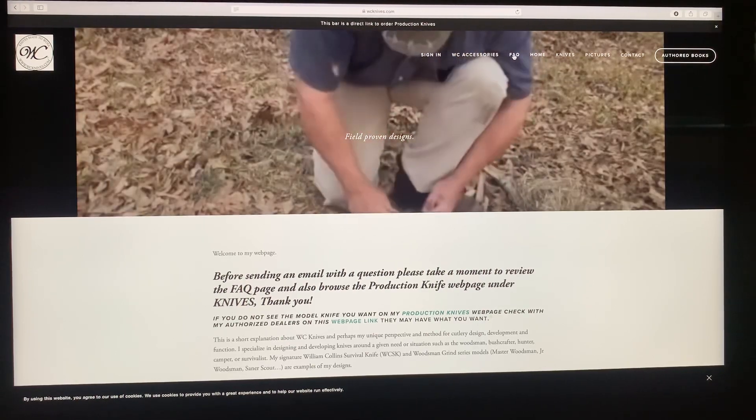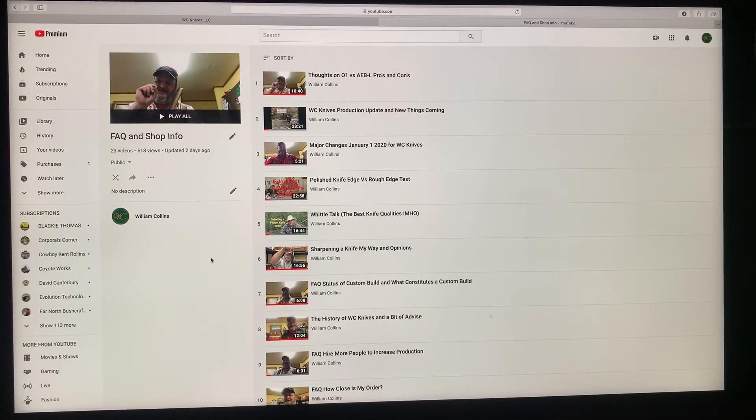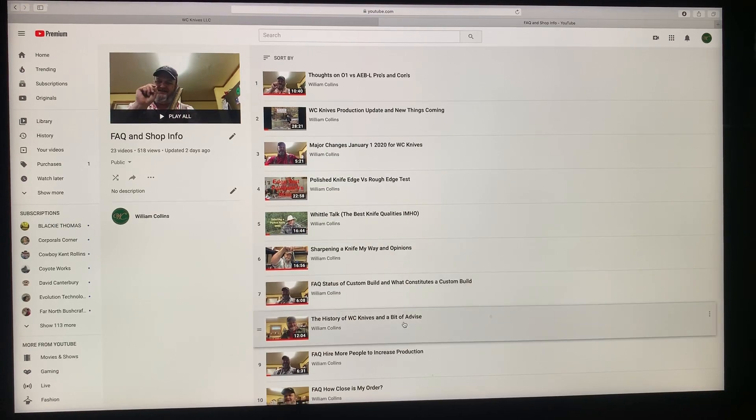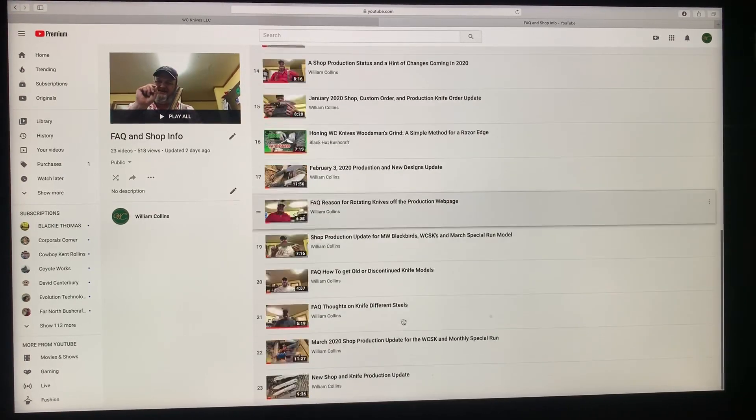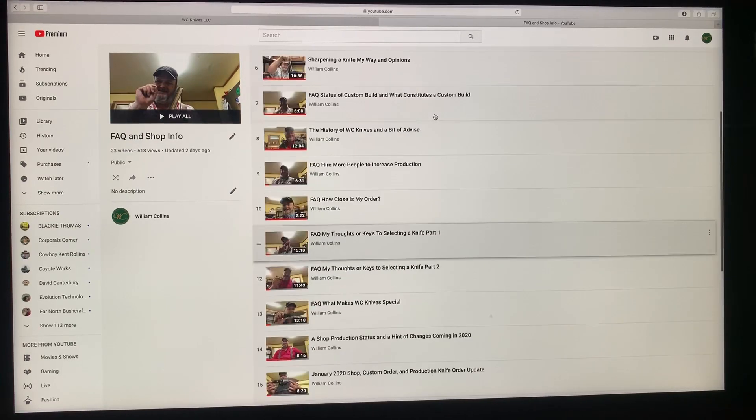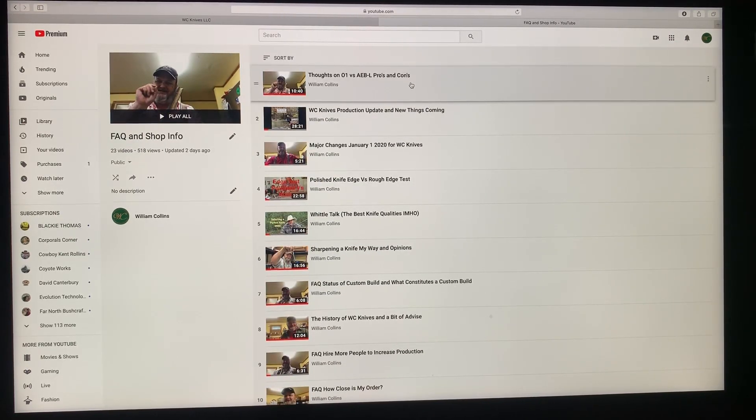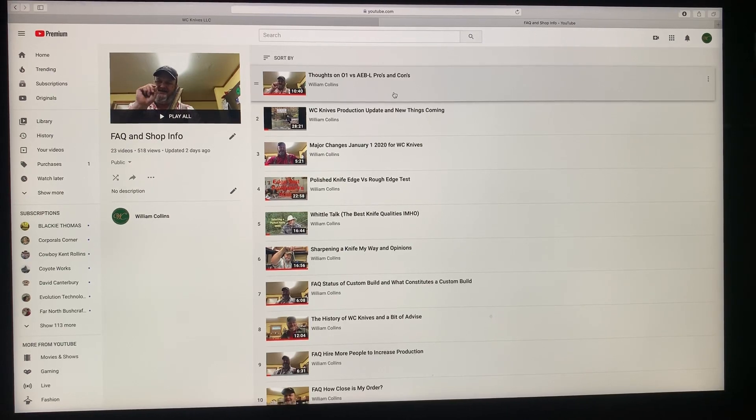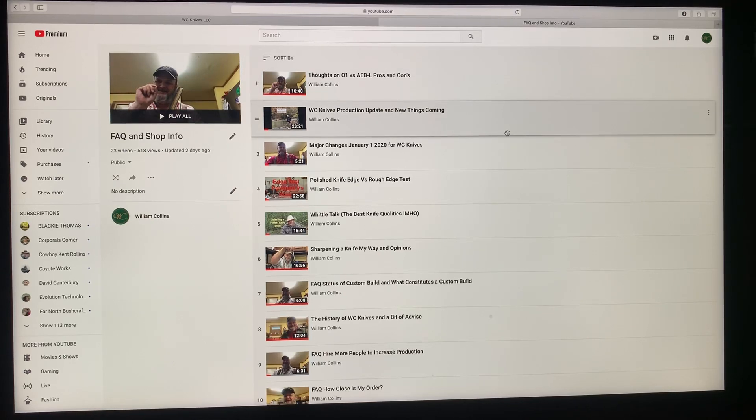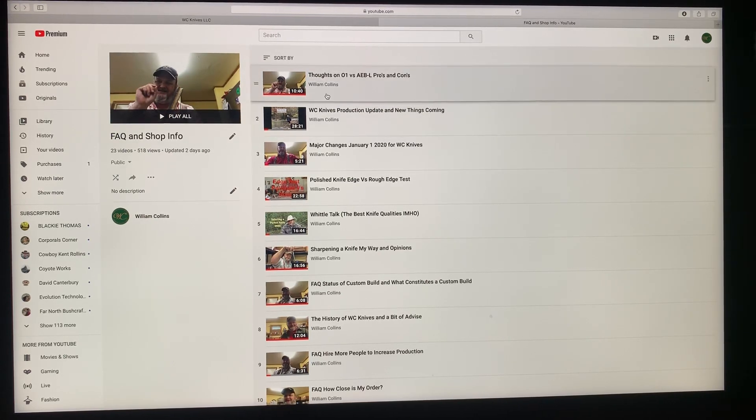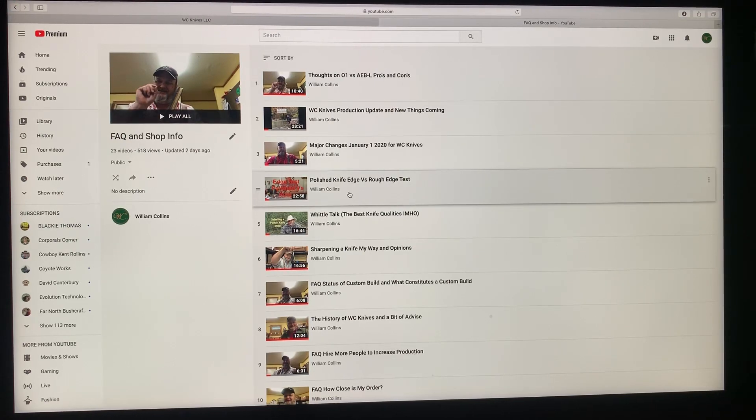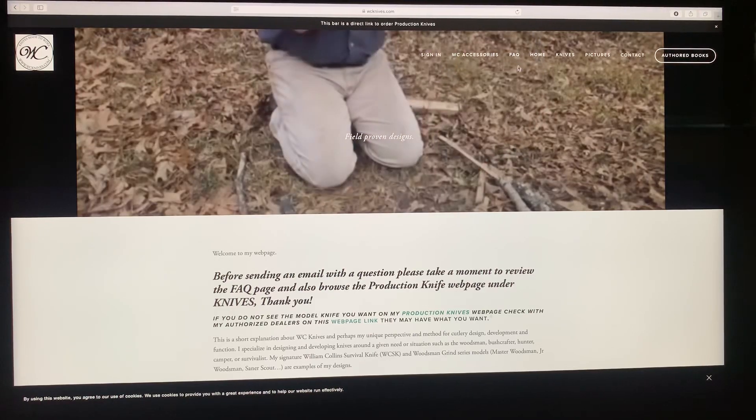This FAQ or Frequently Asked Questions, if you click on it, it's going to take you to my YouTube playlist that has the Frequently Asked Questions and Shop Info. More than likely you're going to find an answer or somewhat of an answer to your question in these videos. You'll probably get a better answer in the videos than me trying to type, because I don't like typing. For instance, I get a lot of questions on what's the difference between O1 and AEBL. There's a video right there that goes into very much detail on it.